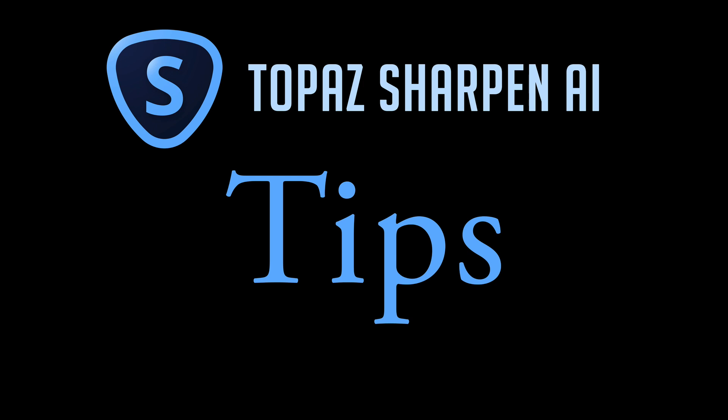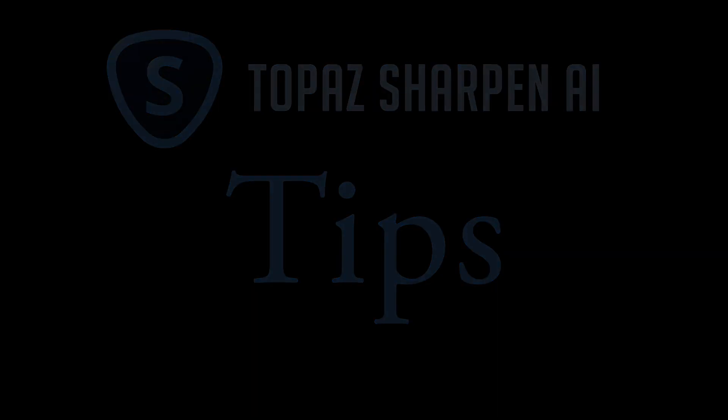I just have a few tips to share with you when you're working with Sharpen AI. I think it's going to be valuable help for you today. So without any further ado, let's get started.